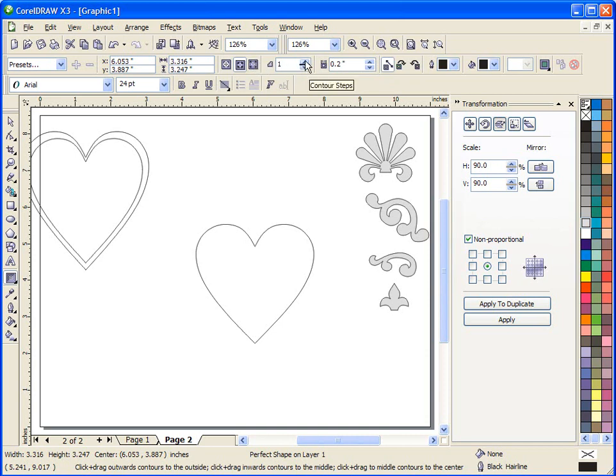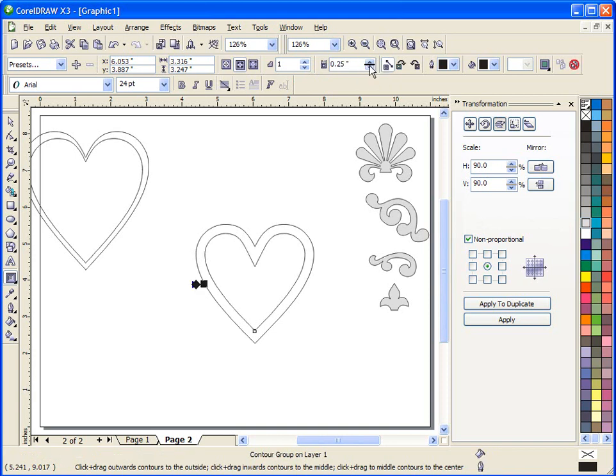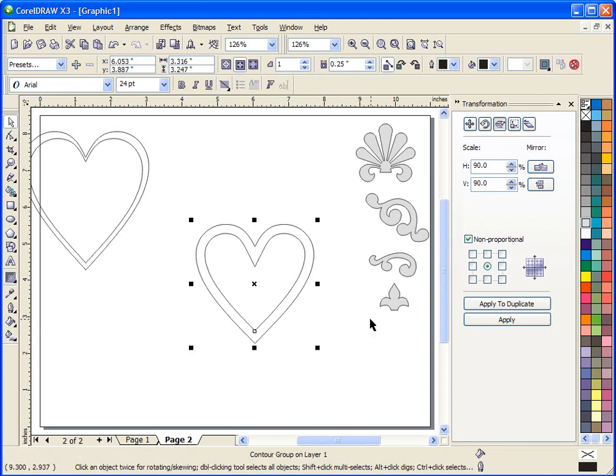This will be the number of contour steps which I'll show you in a minute but in this case we want to just leave that set at one. And this will be the actual dimension of the contour offset. So in this case let's say we want to make it a quarter of an inch.